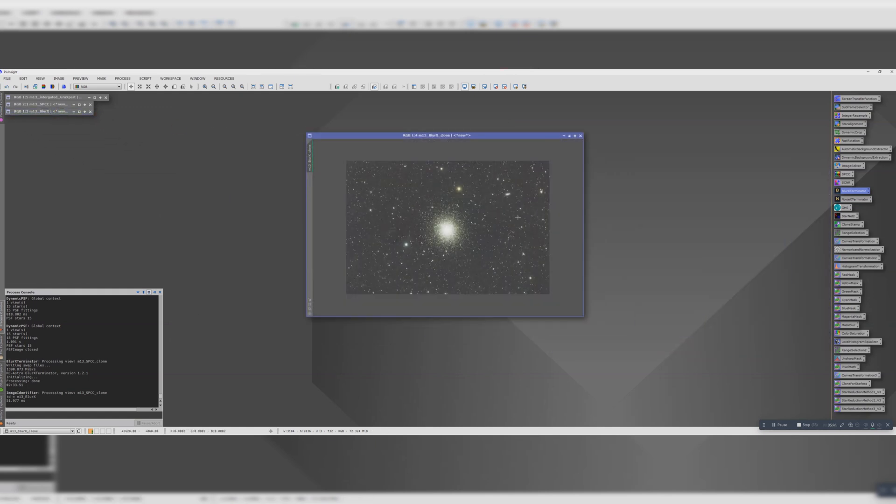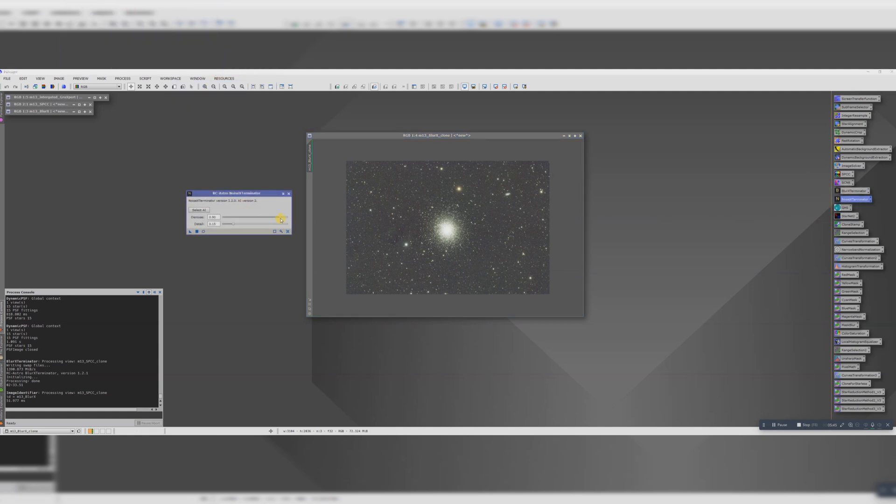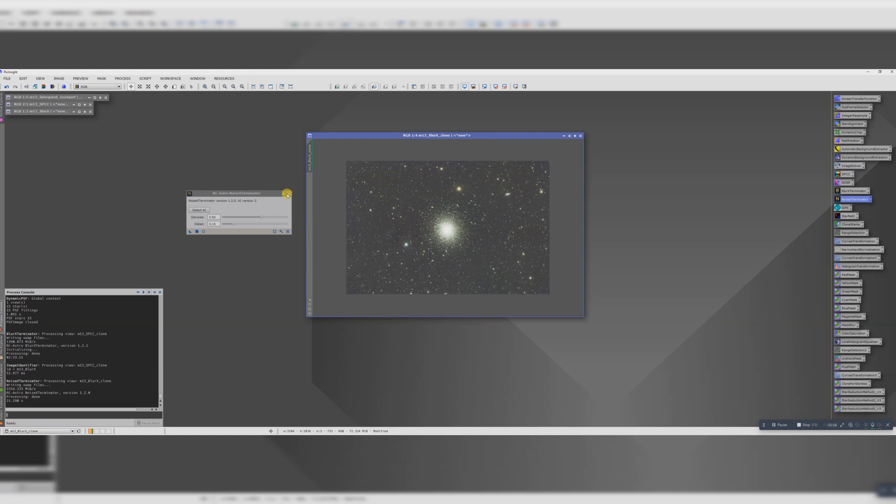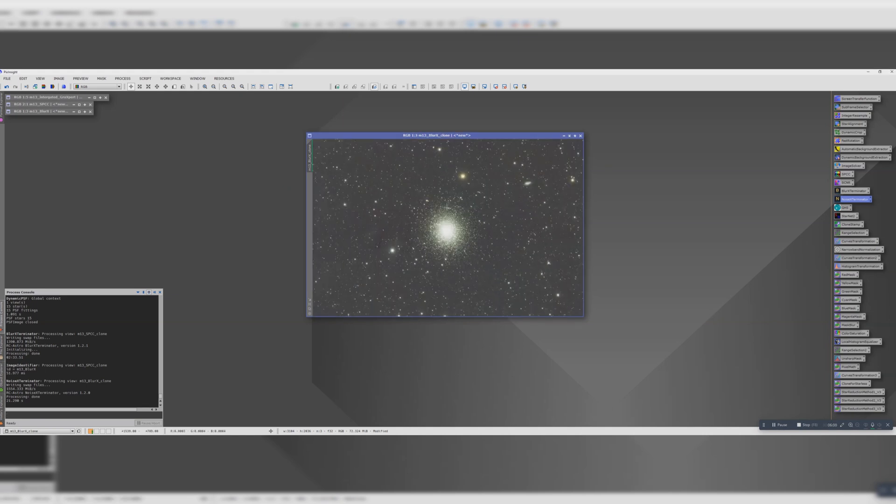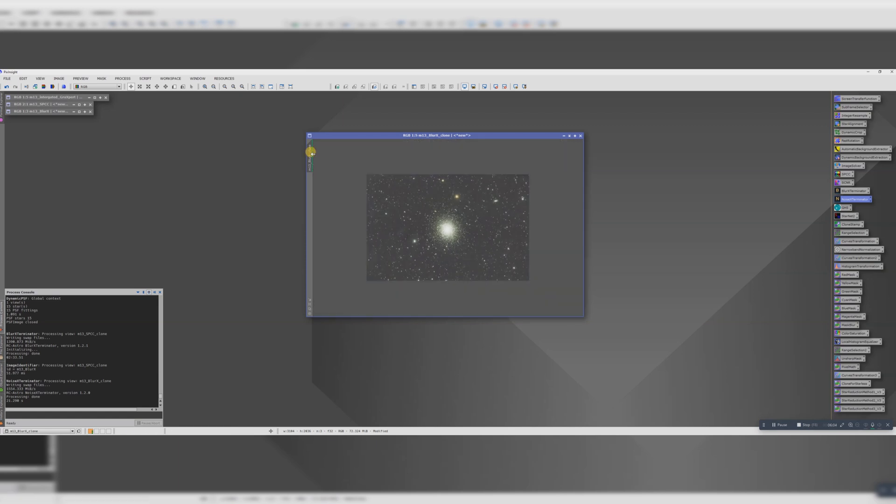Let's make a copy. Next we're going to run NoiseXTerminator. I know from experience with the kind of data that I have that about the noise level of 0.6 normally works, so let's run that. Now that's done, zoom in. It should seem a bit smoother. Yes, looking good. Let's call that one NoiseX.